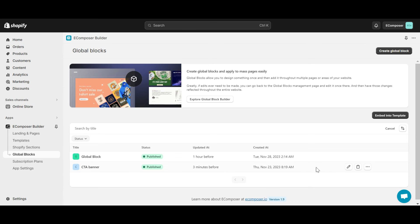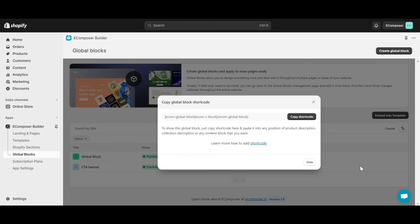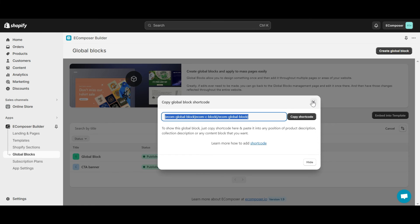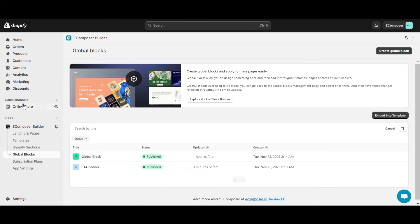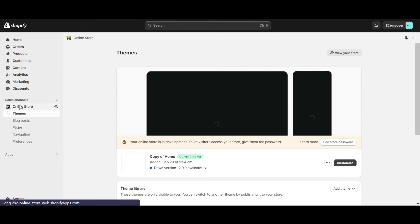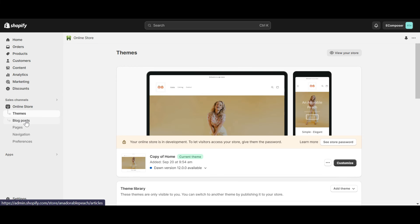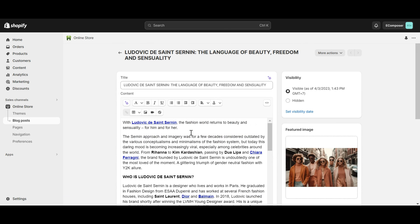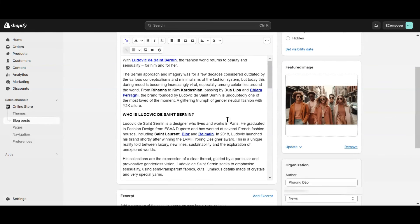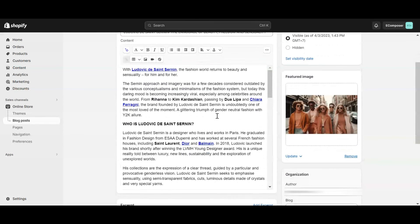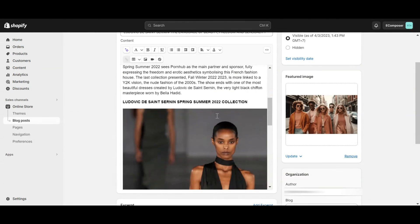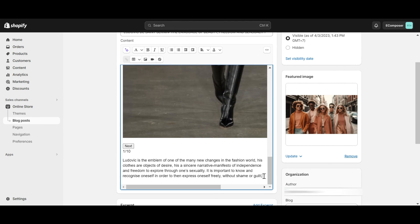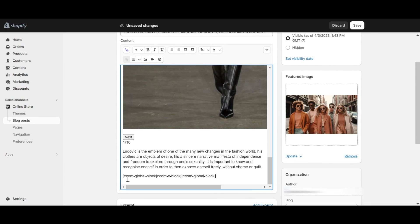Now I click Copy Shortcode on the created block to copy the GlobalBlock shortcode. Then, navigate to your online store and select Blog Posts. I will choose a blog, and on the blog edit page, I'll paste the GlobalBlock shortcode directly into the desired location. Then click Save.